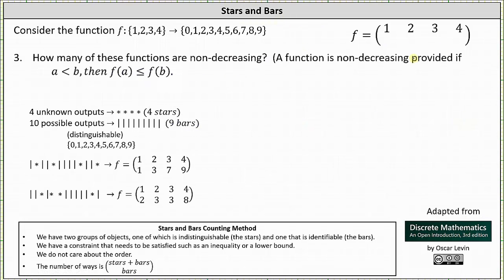Using the stars and bars method, because we have four unknown outputs, we have four stars, and because there are 10 possible distinguishable outputs, we have nine bars. Remember, the number of bars is always one less than the number of distinguishable objects, or in this case, distinguishable outputs. Each bar represents a switch from one output to the next, which is why if we have 10 possible outputs, we have nine bars. Every string of length 13 with four stars and nine bars will represent one non-decreasing function.